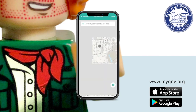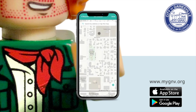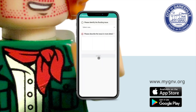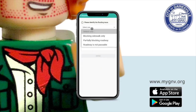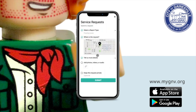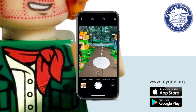Diego then reports the location of the flooding on the map. He adds more information about the flood outside of his house. Finally, he adds a photo of the flooded area and submits the request.